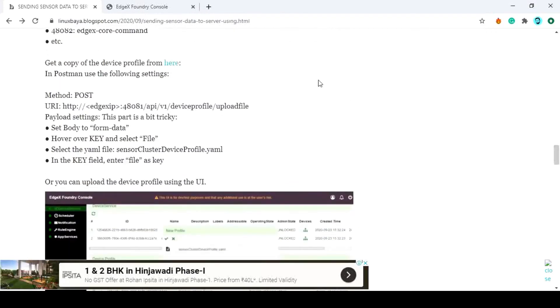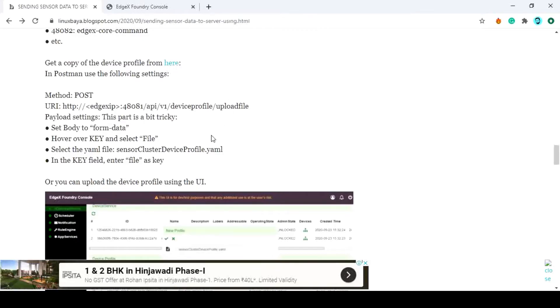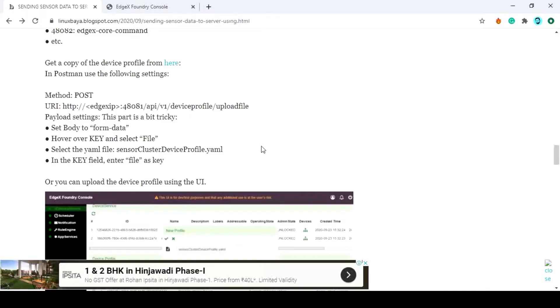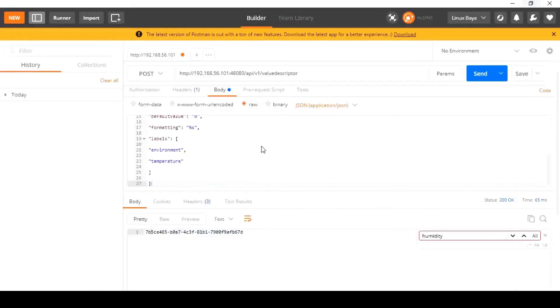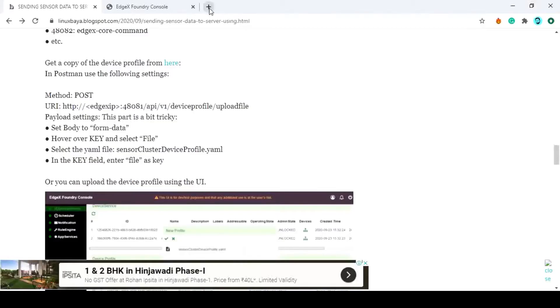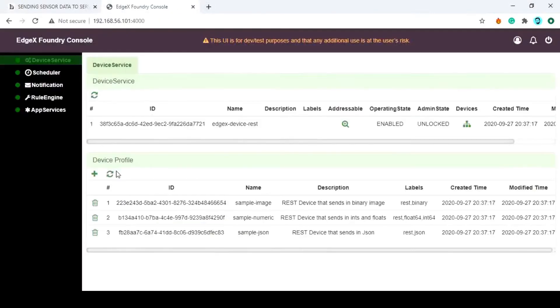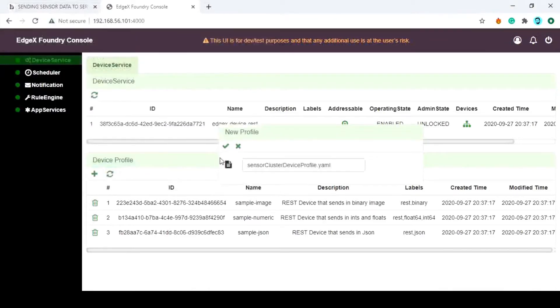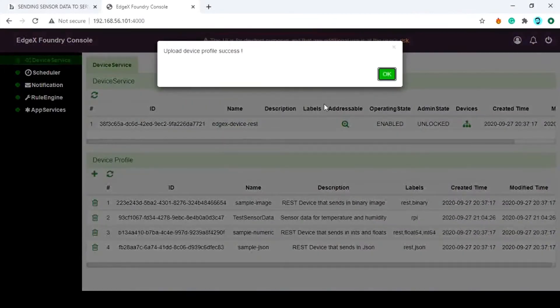Now upload the device profile. The device profile is a YAML file that contains the device name and the list of data it could handle. You can download and upload it using the Postman as described in the blog post, or you can directly upload it using the EdgeX UI. After the successful upload, you can see the name test sensor data in the device profile.